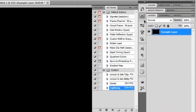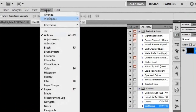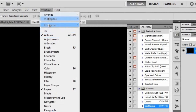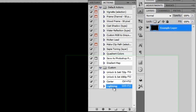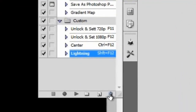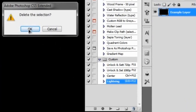To get this lightning bolt action started, bring up the Actions menu. If you don't have it, go to Window > Actions — the shortcut is Alt+F9, or Option+F9 on a Mac. As you can see, you've got your list of predefined actions. I've got my custom set already, and I can see my custom lightning action here, so I'm going to go ahead and trash that since we're going to make it right now.